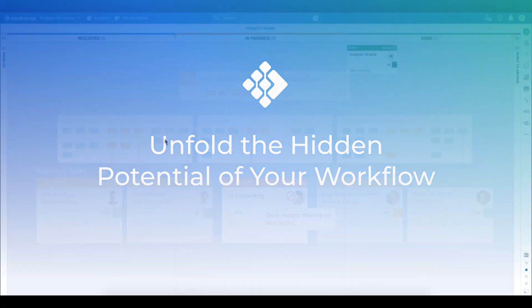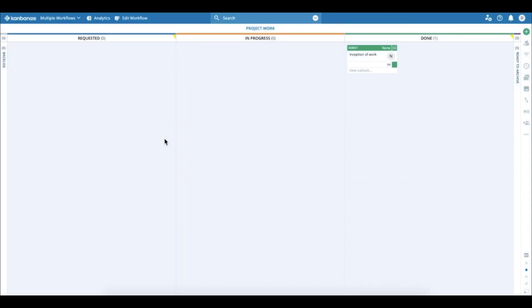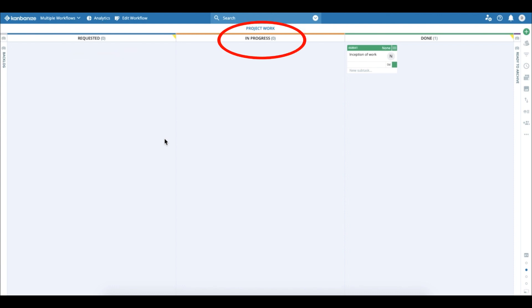Hey there! I'm going to show you how to use the multiple workflows feature in Kanbanize. First, let's start with a very simple board that has just three columns: requested, in progress, and done.